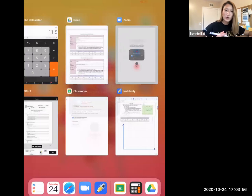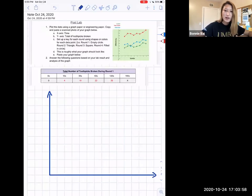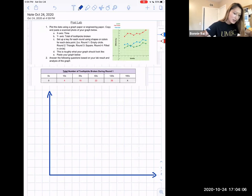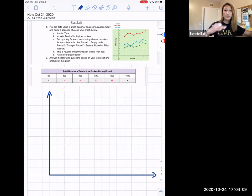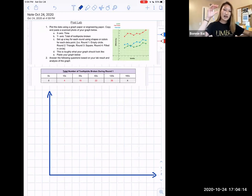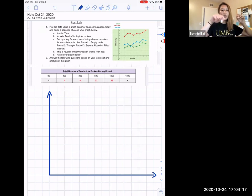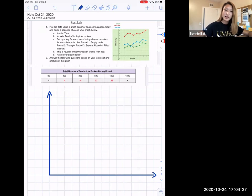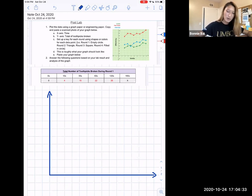Hello everyone! In this video I'm going to show you how you can do the graph for the toothpickase lab. So what we did during this experiment was we broke toothpicks under different scenarios, pretending that our hands are the enzymes and the toothpicks are the substrate. As we are breaking the toothpicks we are making products using the enzymes. Under different scenarios you might be able to break the toothpicks faster or more slowly.